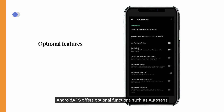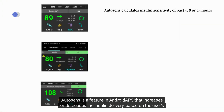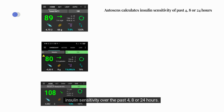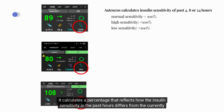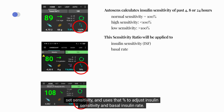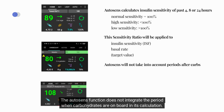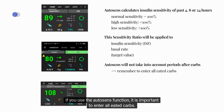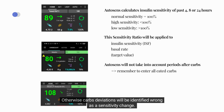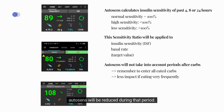Android APS offers optional functions such as AutoSense and unannounced meal (UAM) detection. AutoSense increases or decreases insulin delivery based on the user's insulin sensitivity over the past 4, 8, or 24 hours. It calculates a percentage reflecting how past insulin sensitivity differs from the currently set sensitivity, and uses that percentage to adjust insulin sensitivity and basal insulin rate. The AutoSense function can also adjust the target value based on the calculated sensitivity ratio. It does not integrate periods when carbohydrates are on board in its calculation, so it is important to enter all eaten carbs — otherwise, carb deviations will be incorrectly identified as a sensitivity change. If you are continuously eating carbs over an extended period, the effectiveness of AutoSense will be reduced.